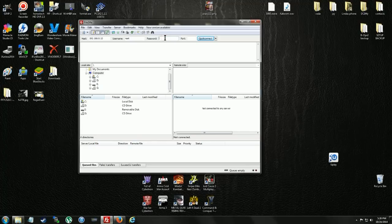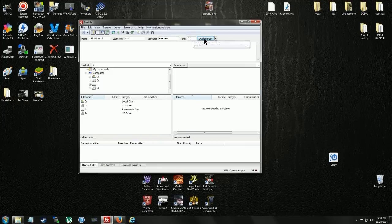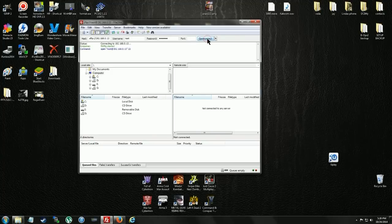User name will be Root. Password will be Alpine. It's for all iDevices. Port 22. Quick Connect.